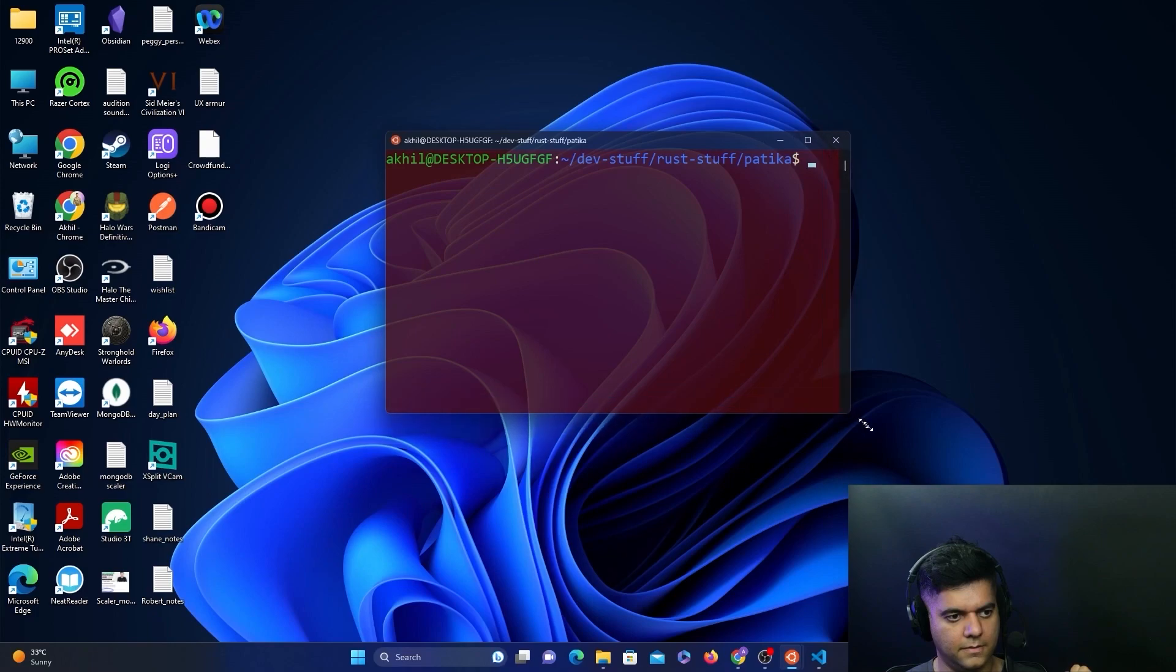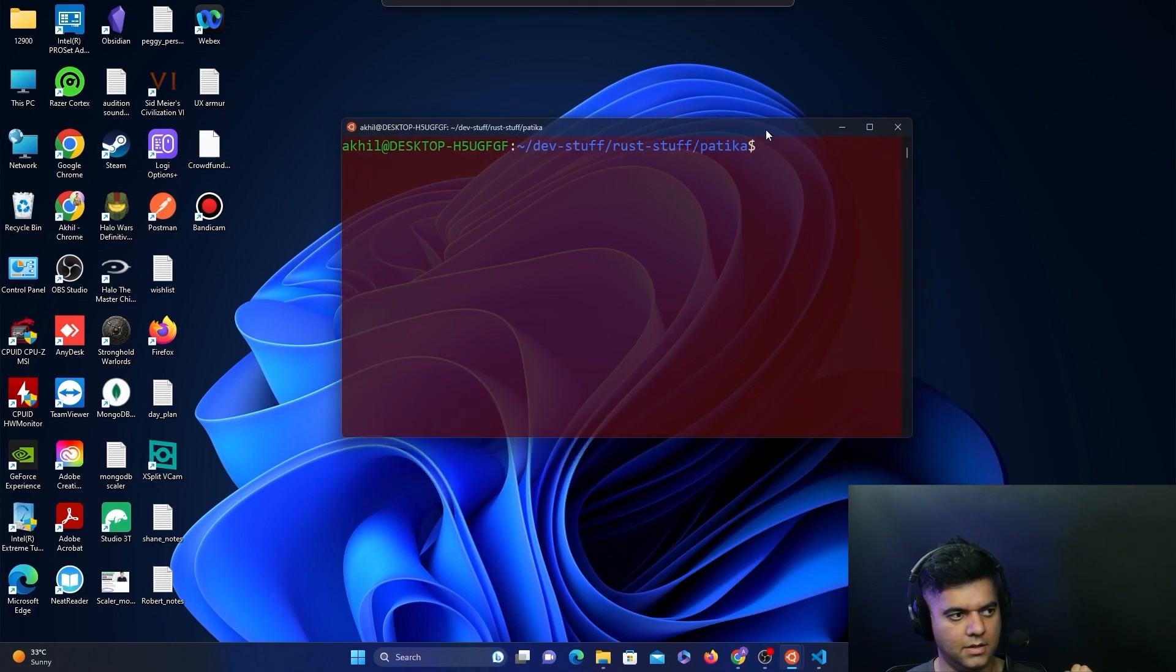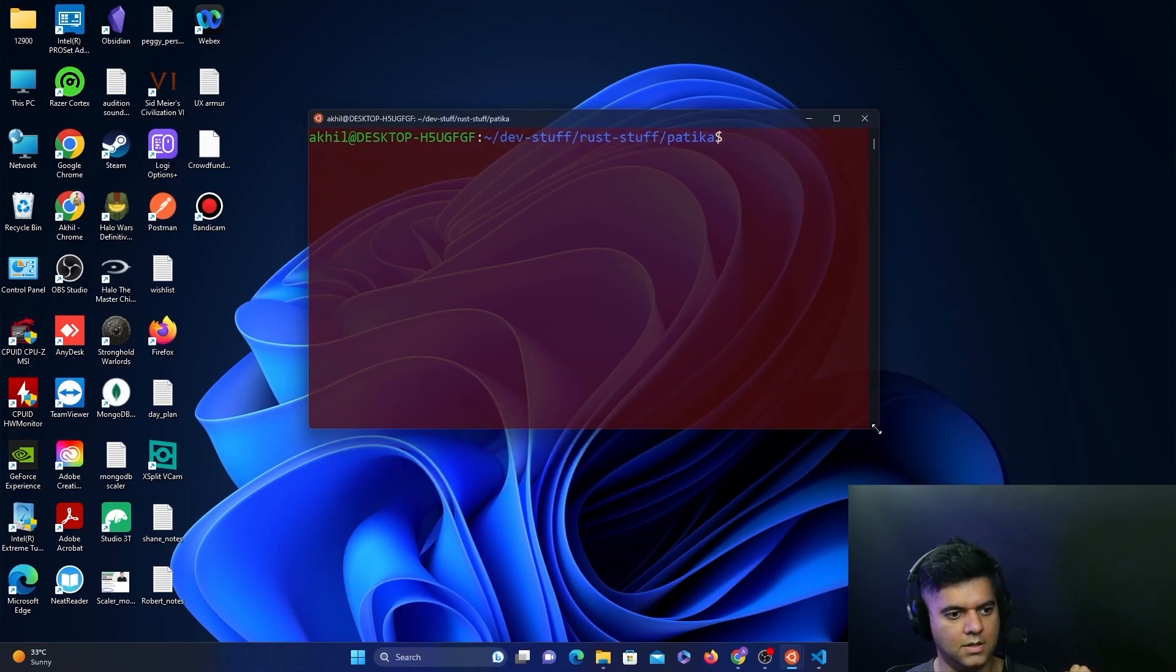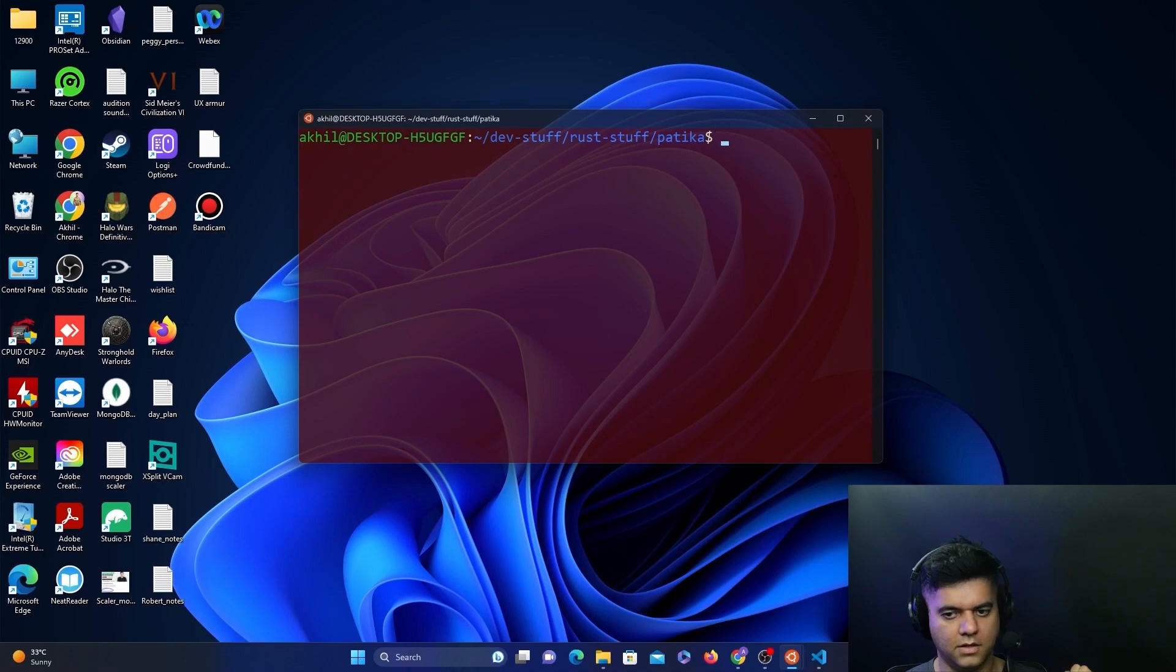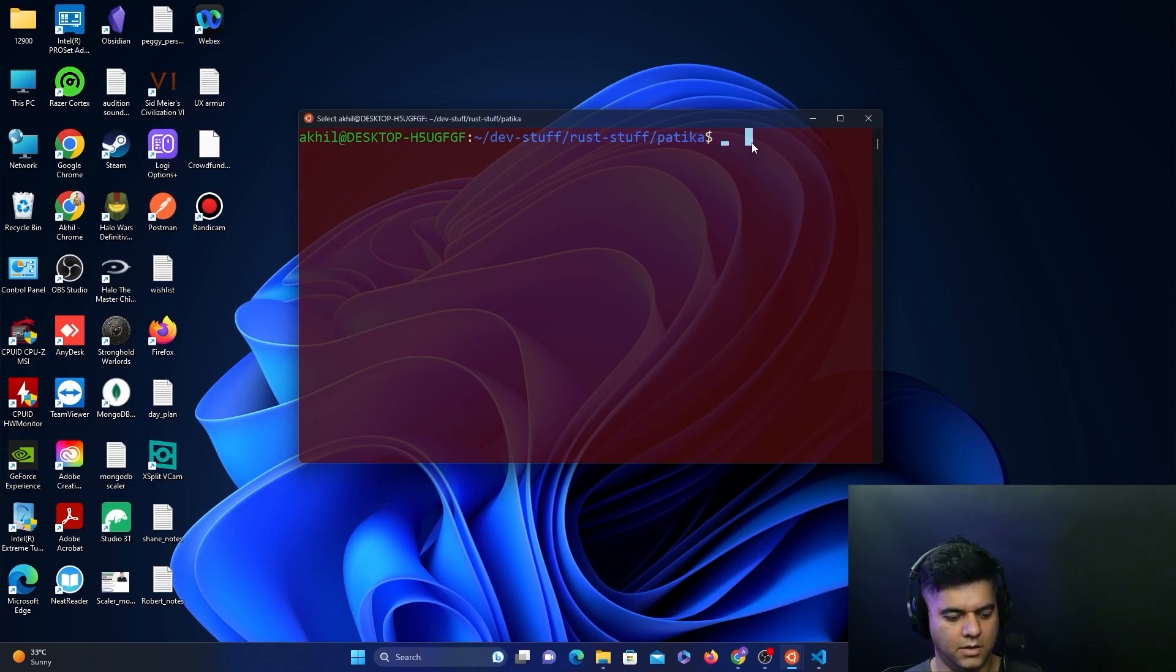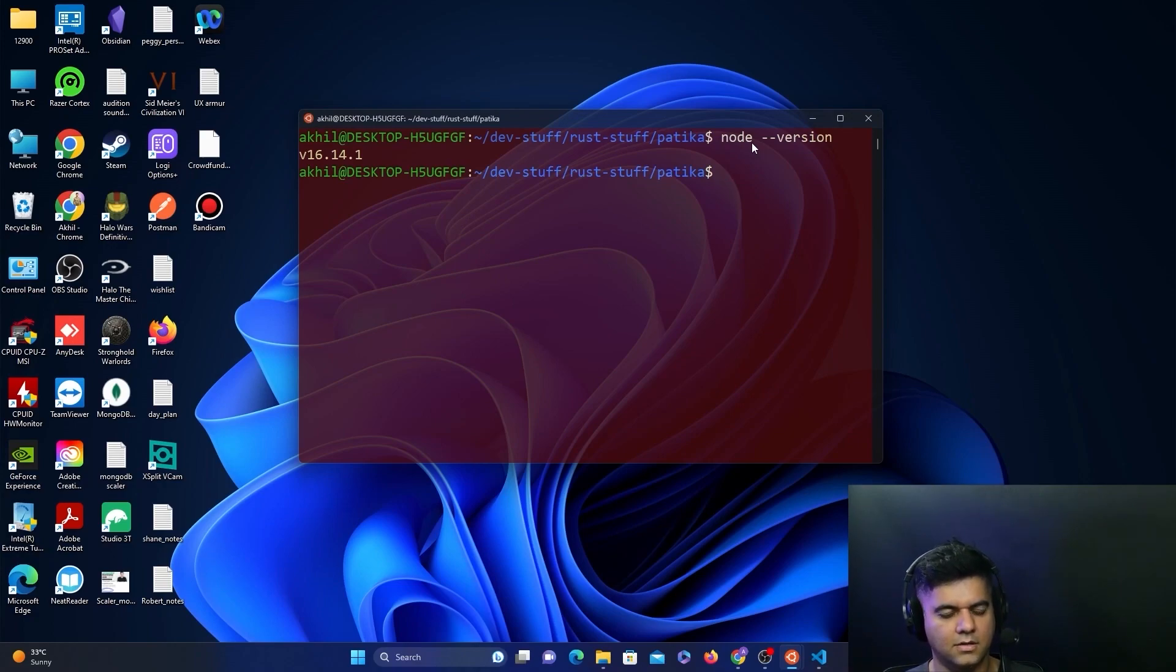In this new terminal, we will simply clone the template given to us by Substrate, the front-end template. But before you do that, you need Node and you need Yarn.